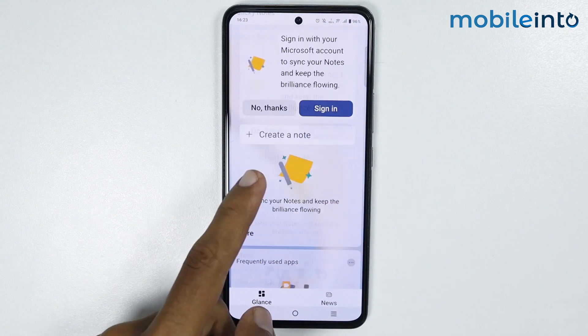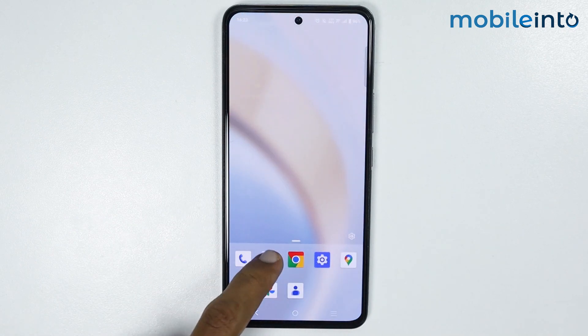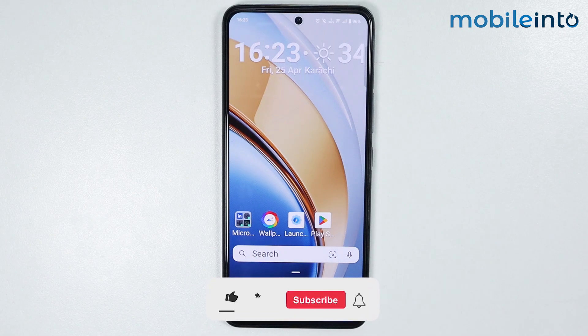Just like that. And this is how you can change the default launcher on any Vivo phone.